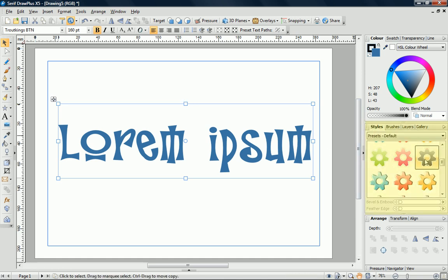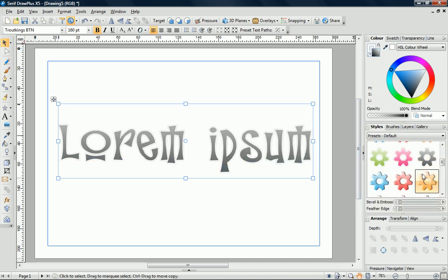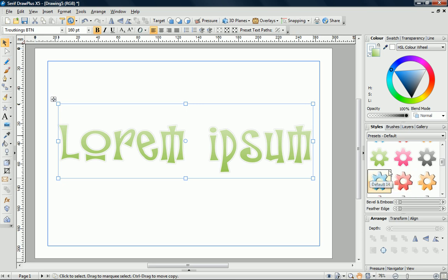The Styles tab contains a wide range of presets and effects that can be applied to virtually any object in Draw Plus.